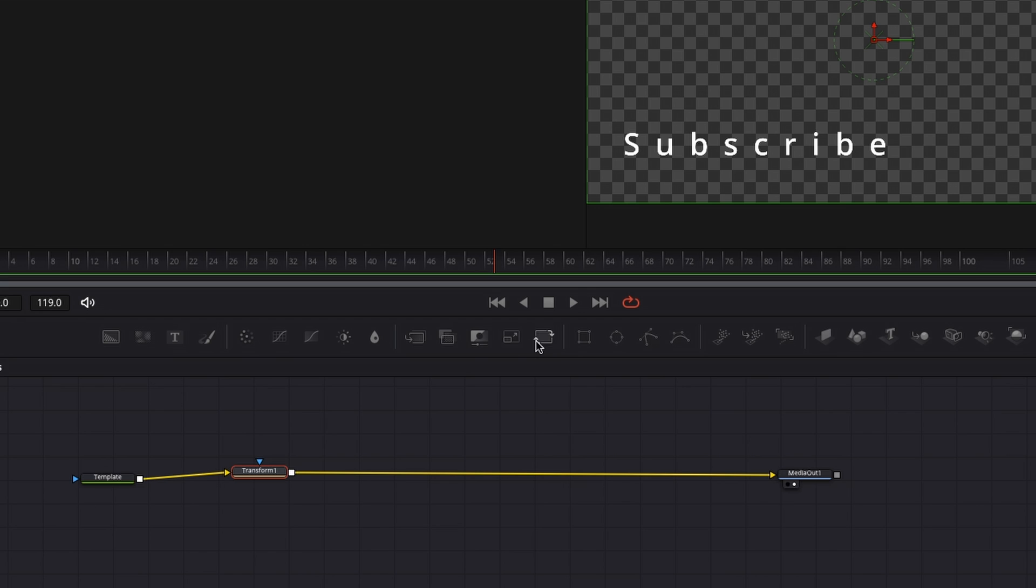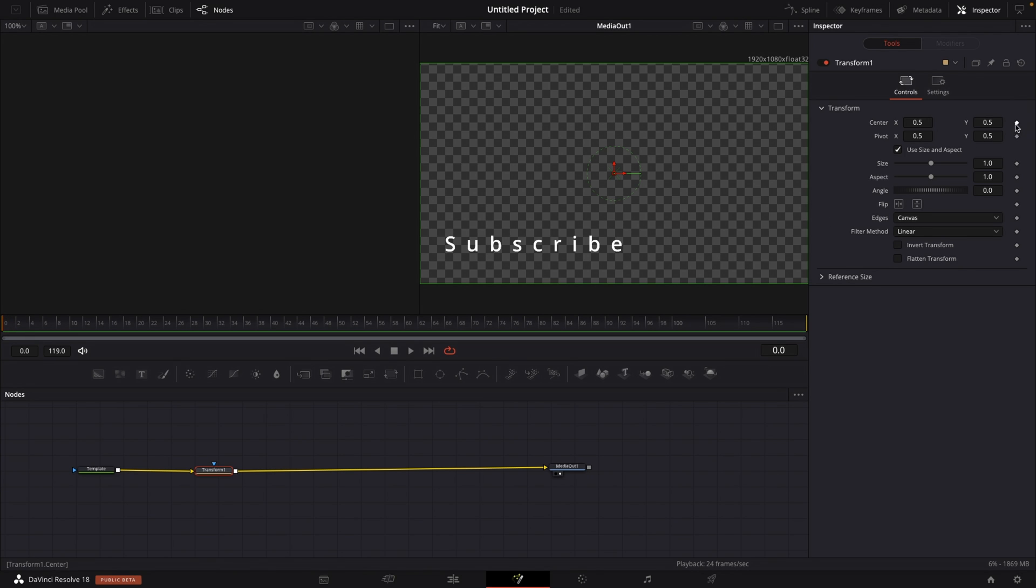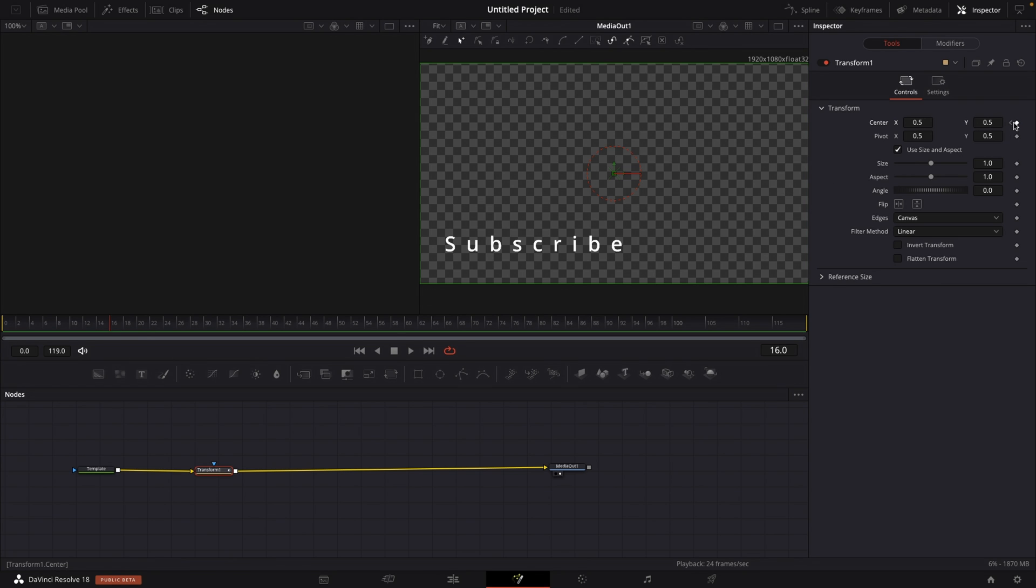Something like that, that you can find up here. And what I'm going to be doing in this transform node, I'm going to set a keyframe on frame number zero on center, then move forward, let's go with like 16 frames, and then set another keyframe.